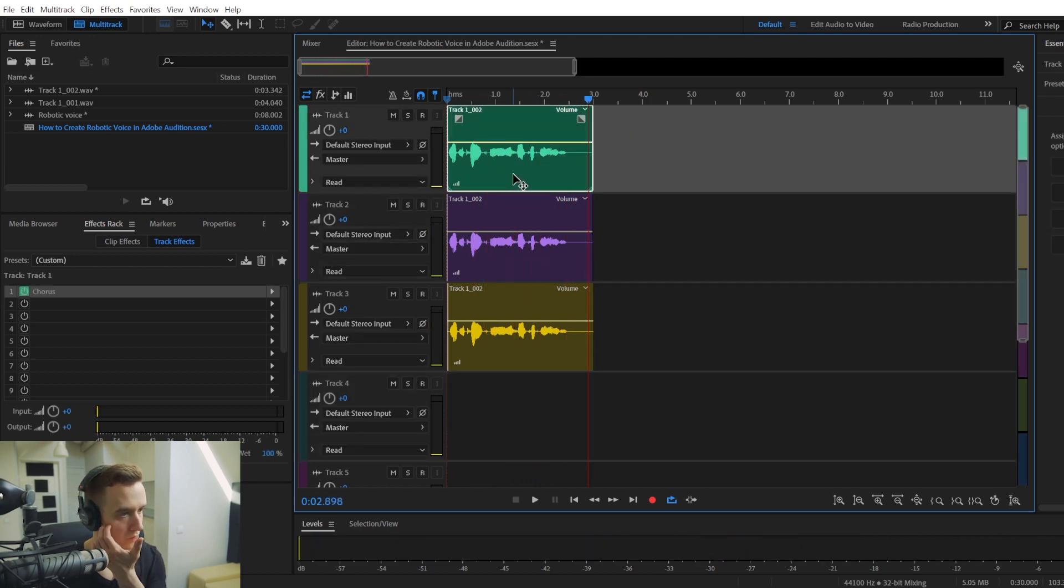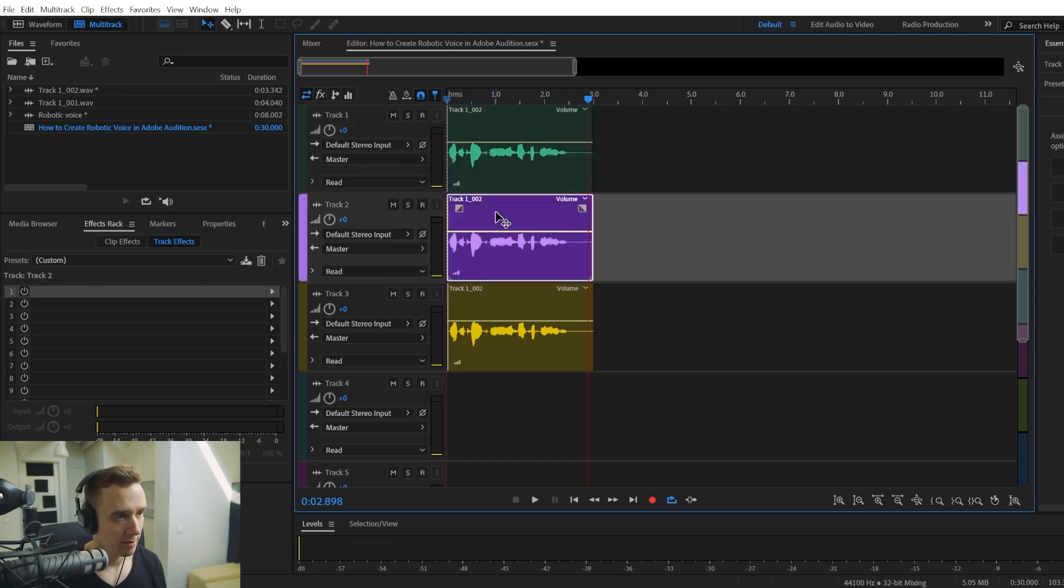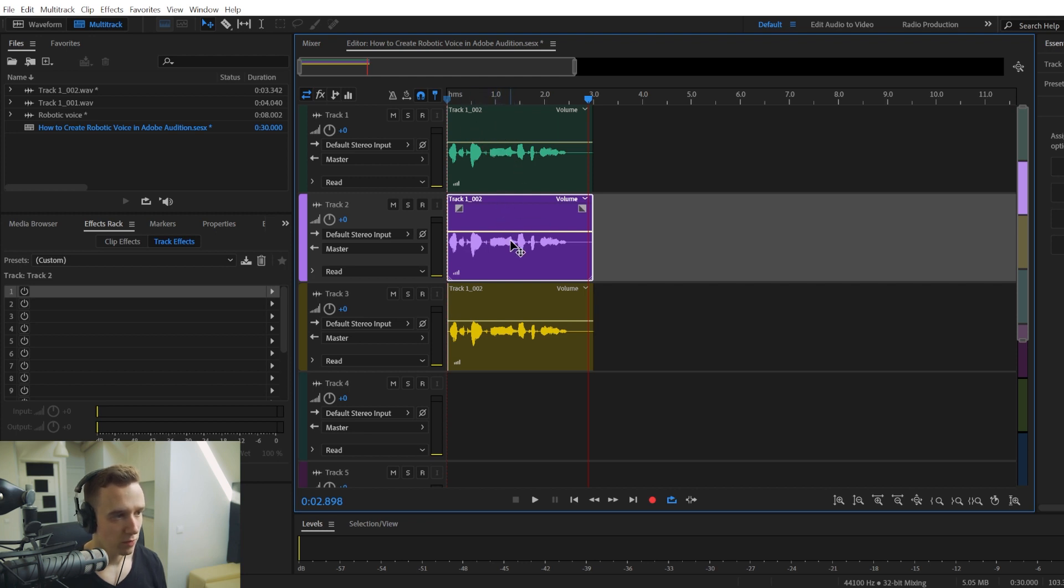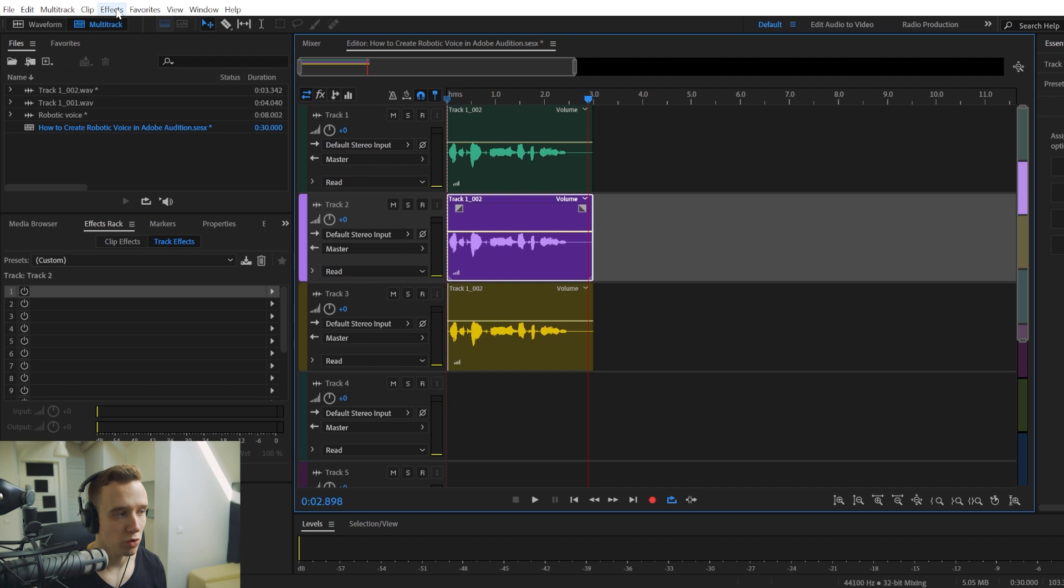And also, what we're going to do now is... So the first track has the Chorus effect. But the pitch of the first track is normal. Now we're going to go ahead and change the pitch of the second and the third track. So it will sound as if different voices are coming from the same metallic body.